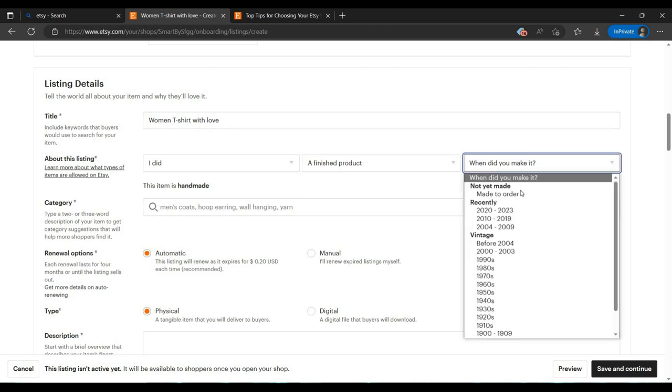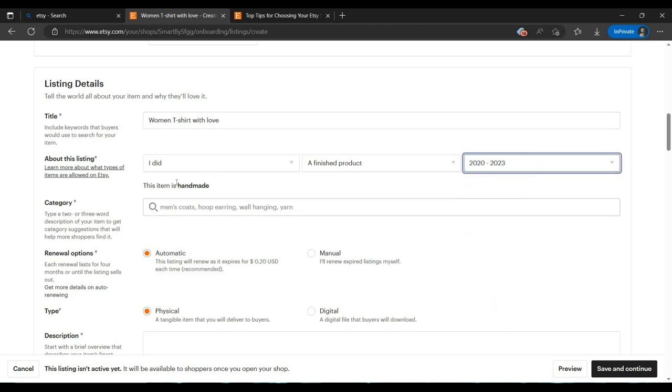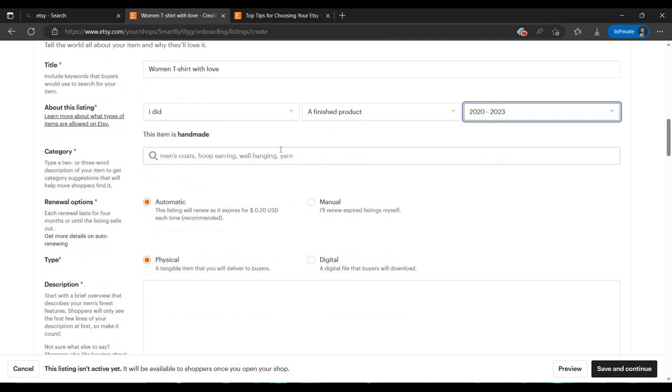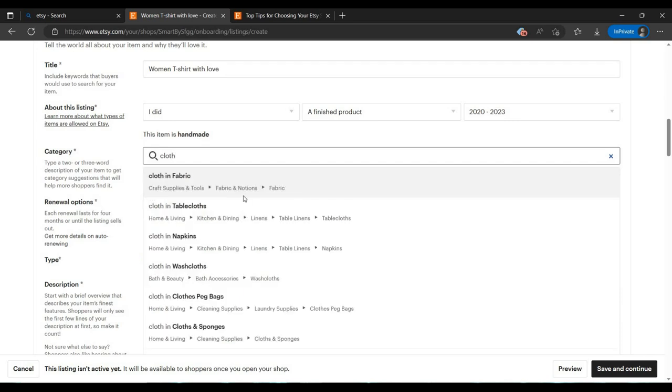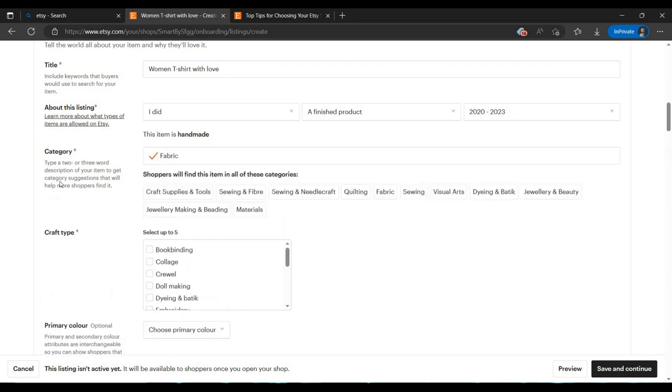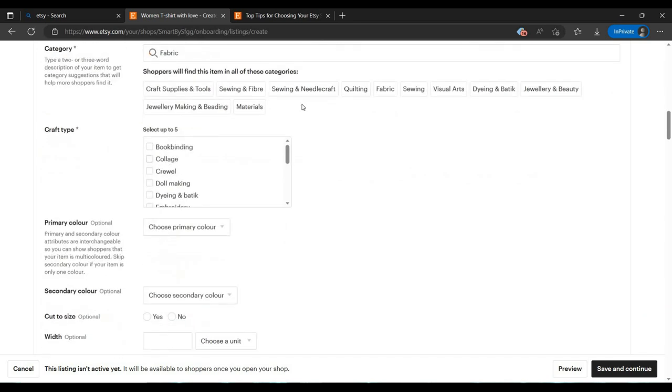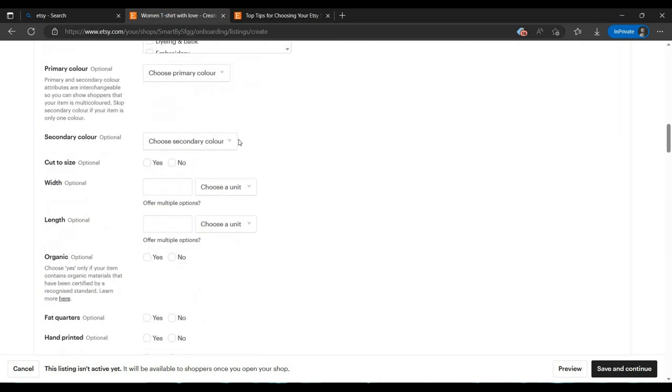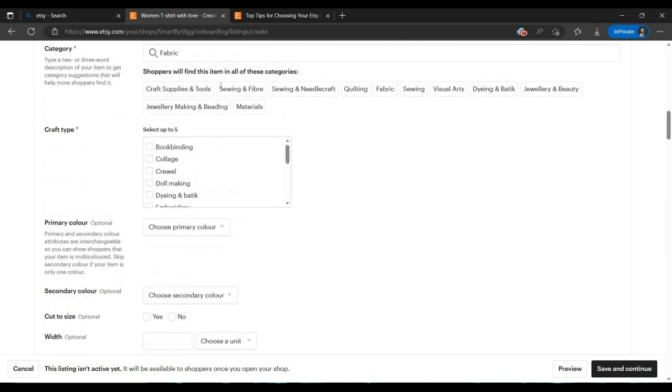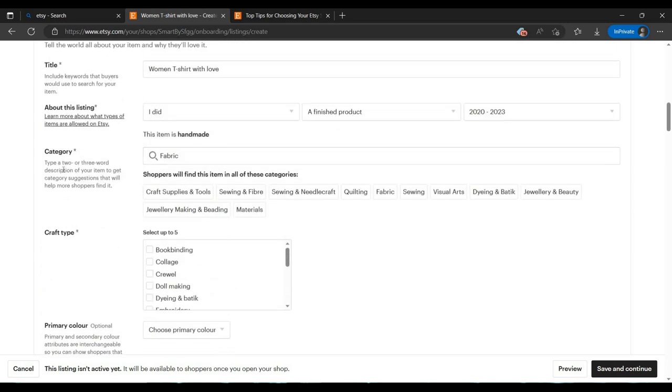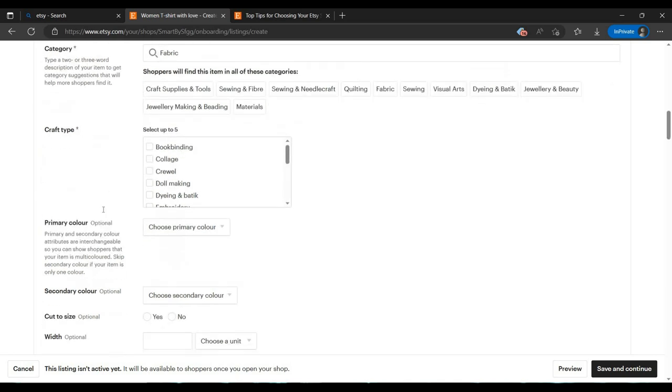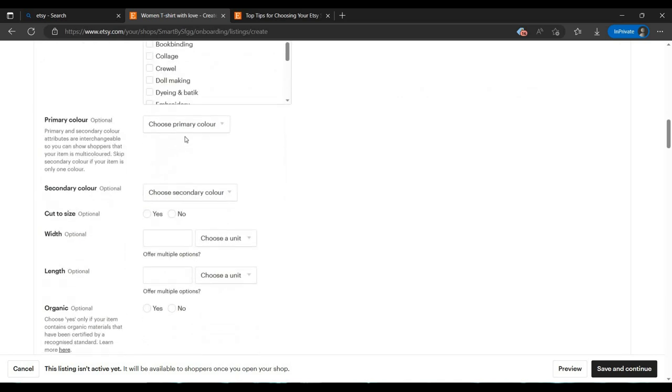You can select whether it's made recently or handmade. Select the category that you want. Let me select cloth and fabric. You can select the category you want, and select your craft type.